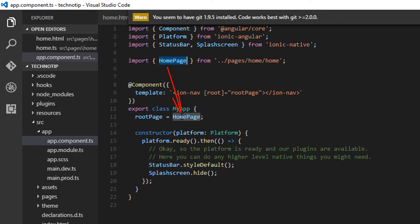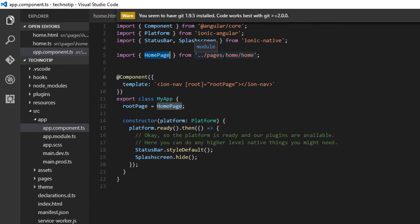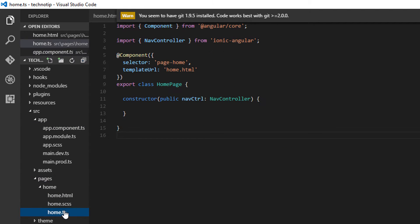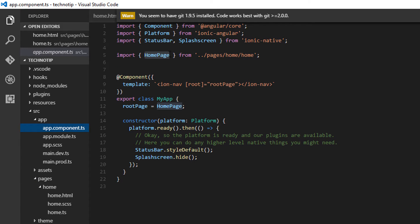Our page component, that is HomePage, is present inside the pages folder and home directory here. The class name is HomePage, which we specify when we import the component.